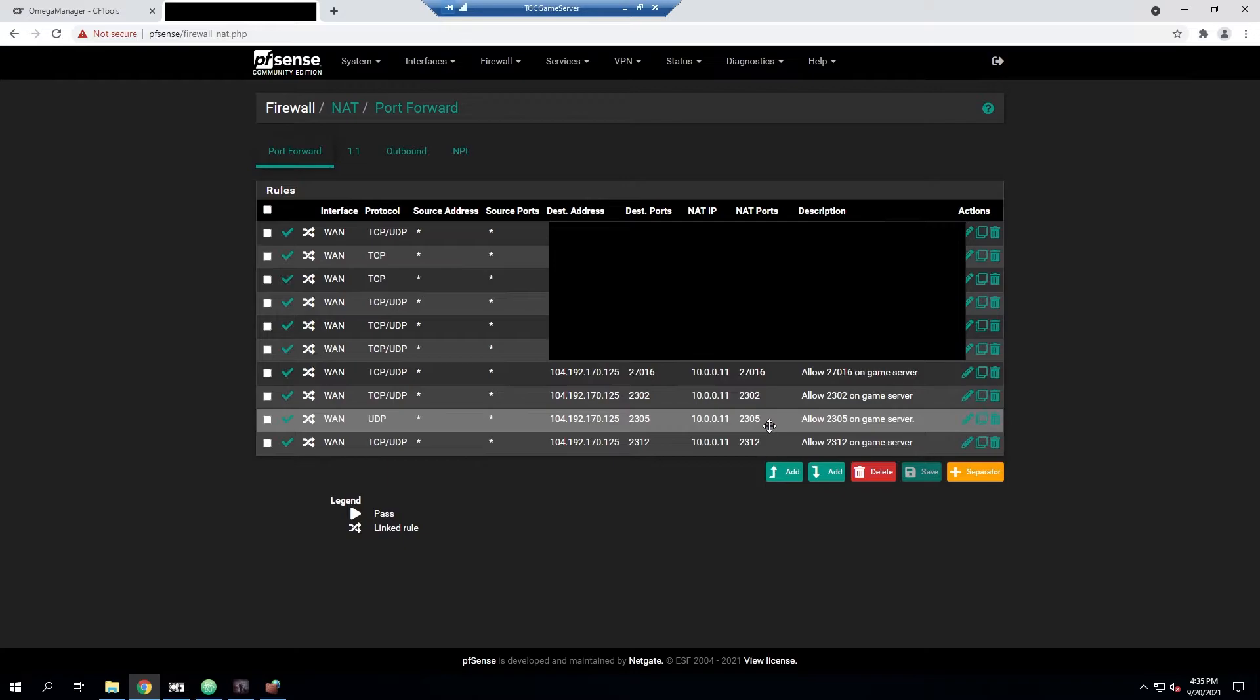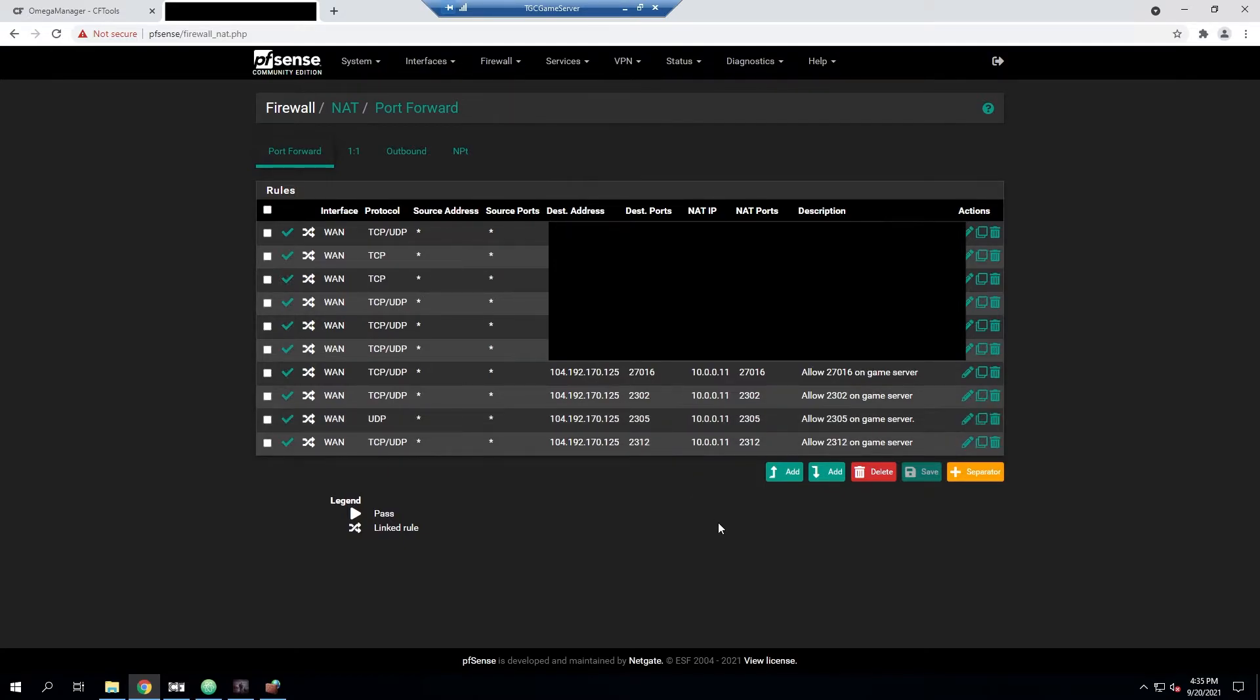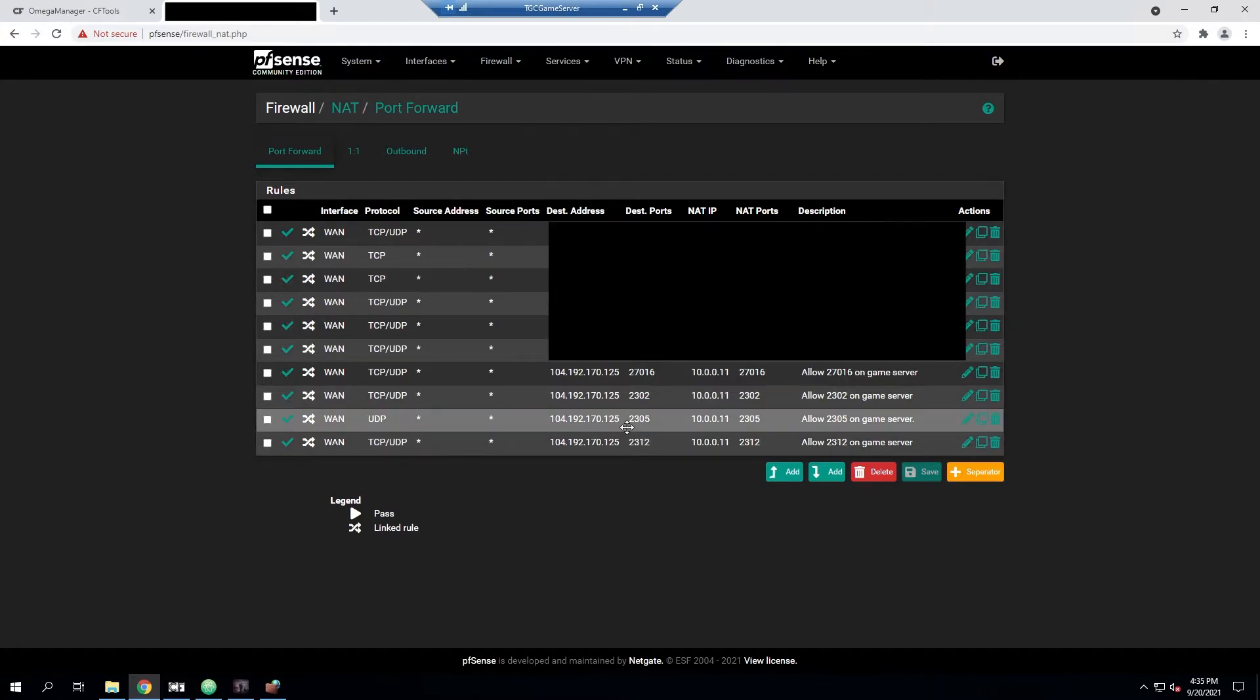And so if you need to port forward 2302 for your game server to work for people to join, then you'll need to do 2305 for your Archon traffic to work as well. And we have that opened in our router right here. Every router is going to be different. You're just going to have to look up how to port forward on your own router.